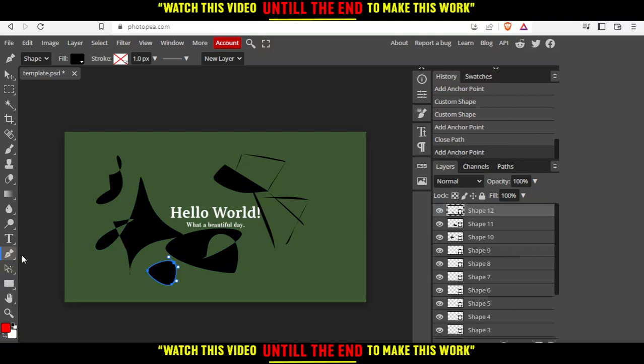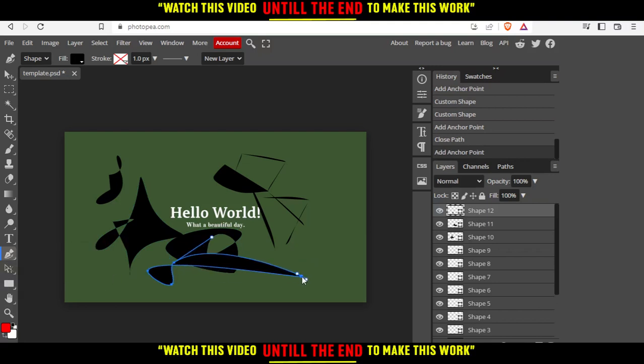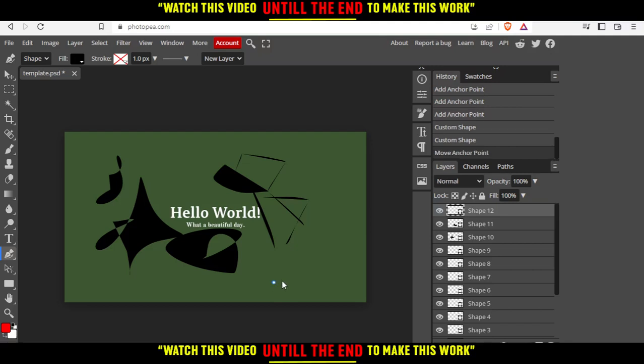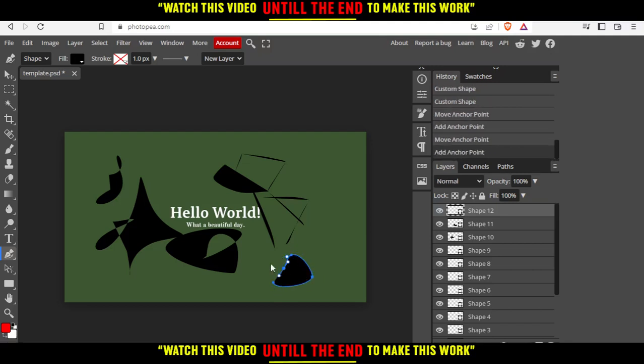And there is the third option, which is this curvature pen. That is simple as well. You can just, let me go back, you can just create one like this, and then you can start editing on it.